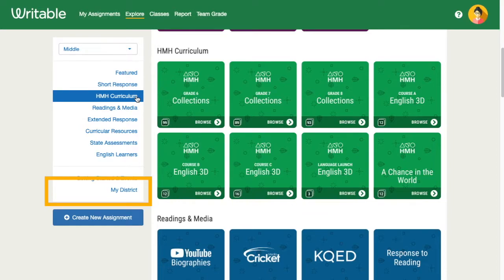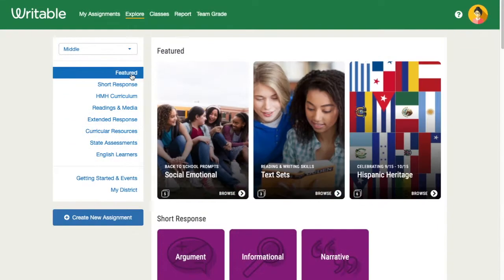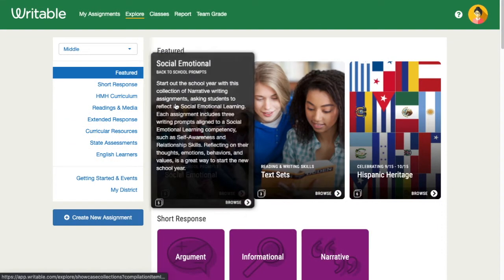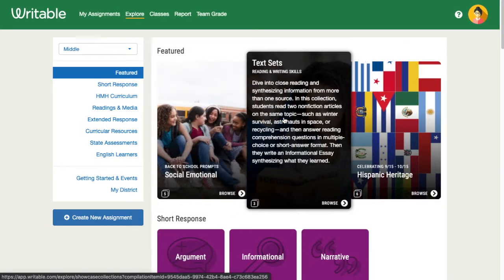At the bottom of the page, click My District to see any custom assignments and collections shared by your district leaders. As you scroll through the Explore page, you can hover your cursor over a tile to read a short overview.